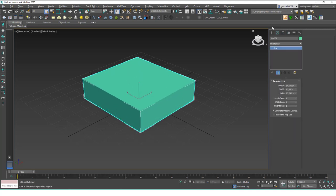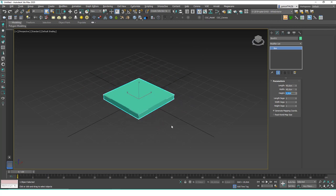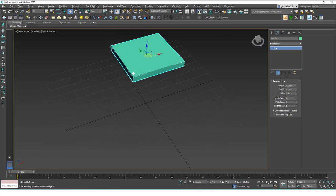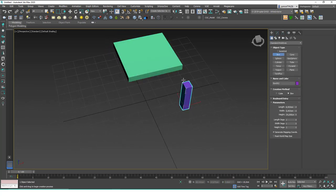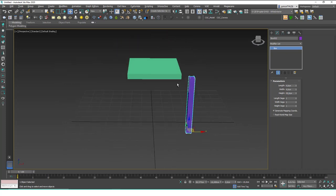Let's start with a box. Let's say we want to model a simple chair like we did in the last lesson. Let's set the dimensions to 40 by 40 by 4, and I'll hit W to move this to the origin and set the Z height to 45. Now let's create another box — this will be the leg of the chair — and I'll change the dimensions to 4 by 4 by 45.